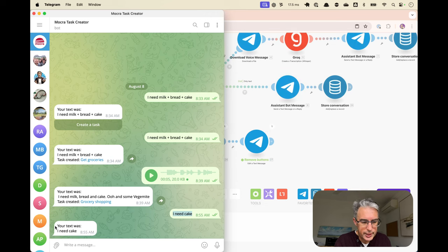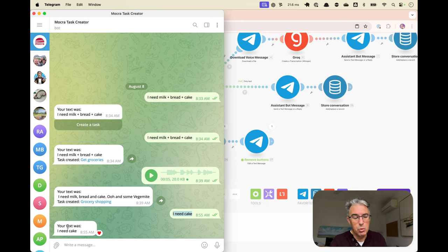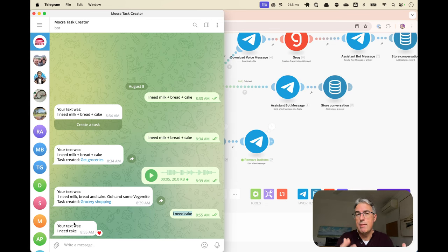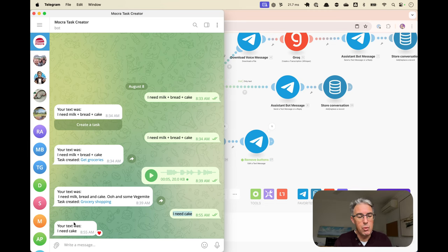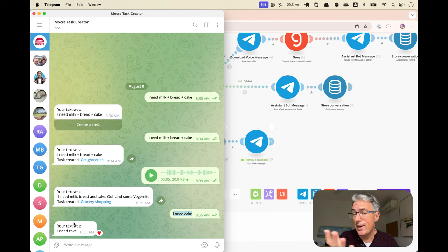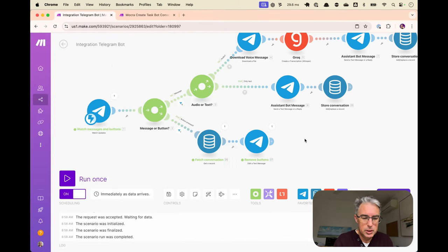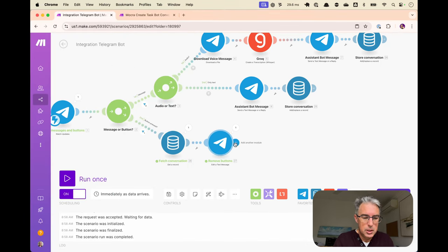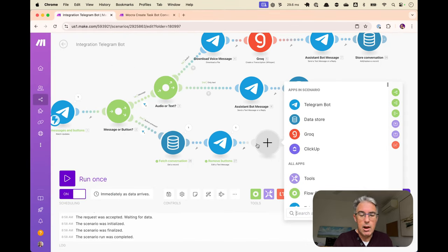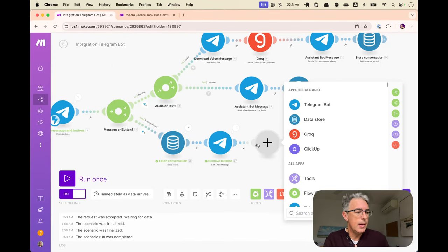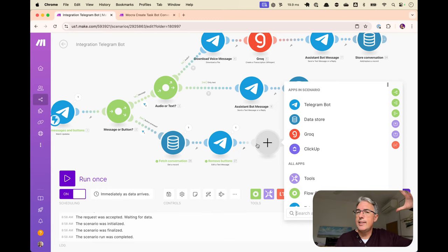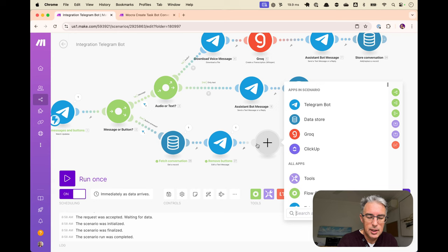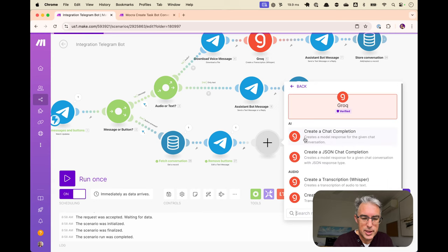And as you saw, the button has gone away. What actually happened was we edited the message to have the same content, but no buttons. The net effect was the button's gone away. The user cannot click it a second time. Now we want to, figure out what based on all the things they said, what is the task? And for that, we can use AI.